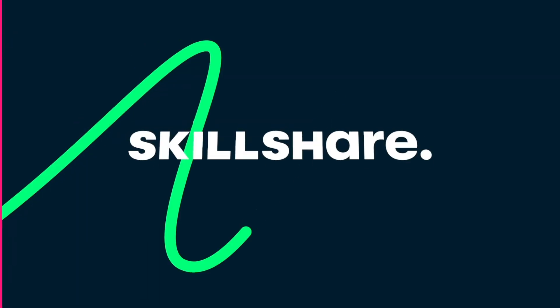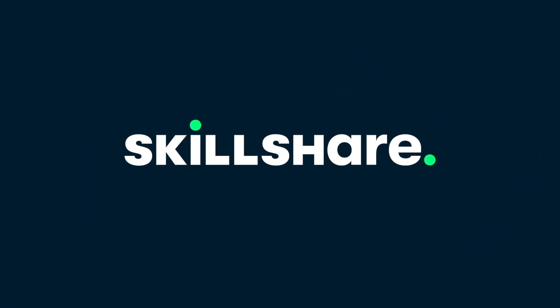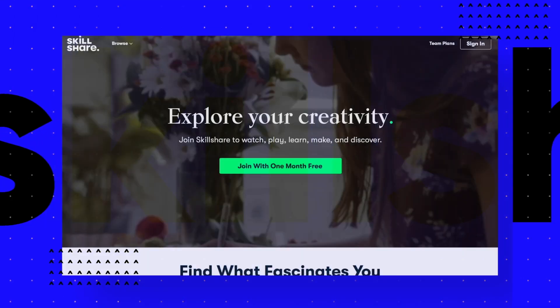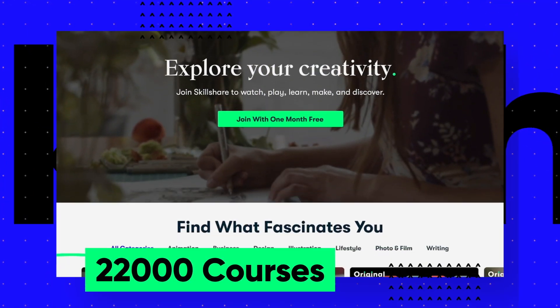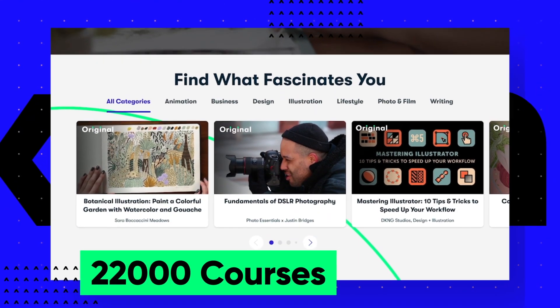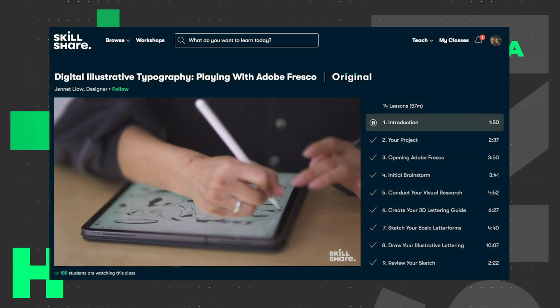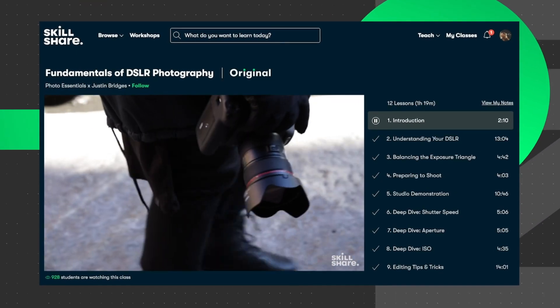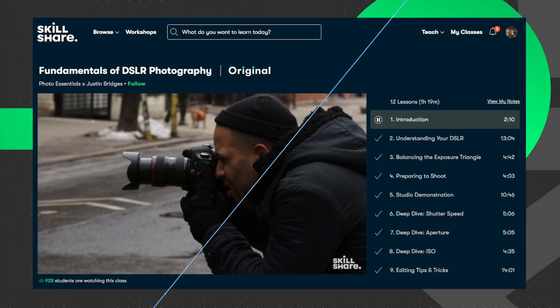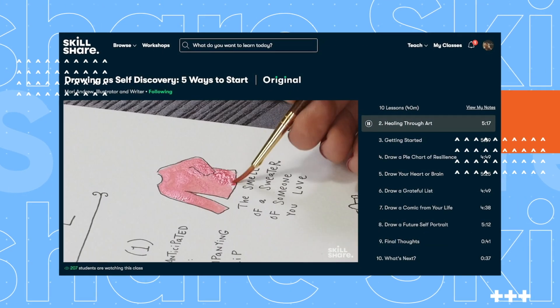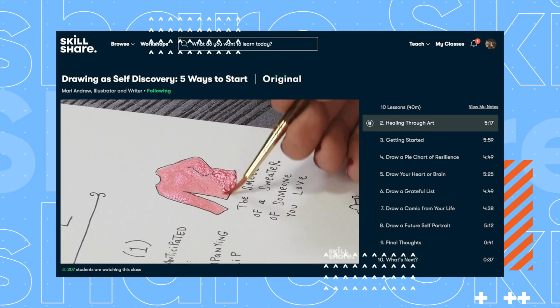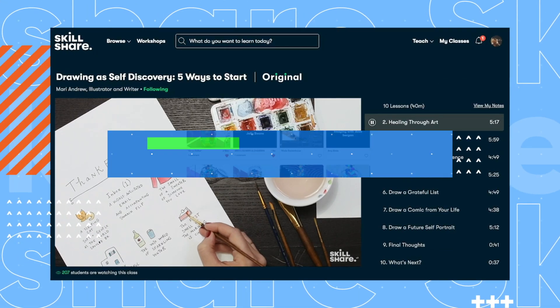This video was brought to you by Skillshare, where you can get unlimited access to more than 22,000 full courses on a huge range of subjects. The courses are project-based and teachers take you through all the steps in creating everything from motion graphics to photography. And when you're done, you can share your work with teachers and the student community for feedback and support.